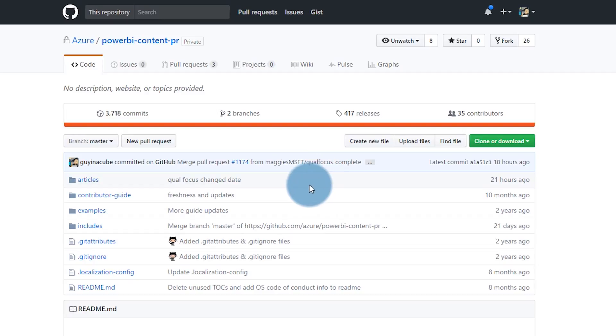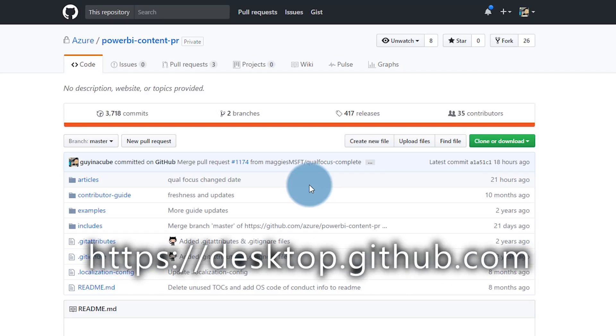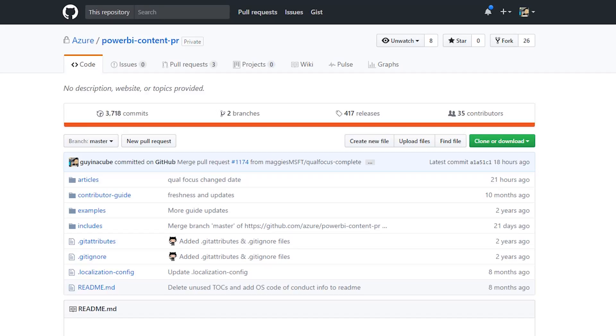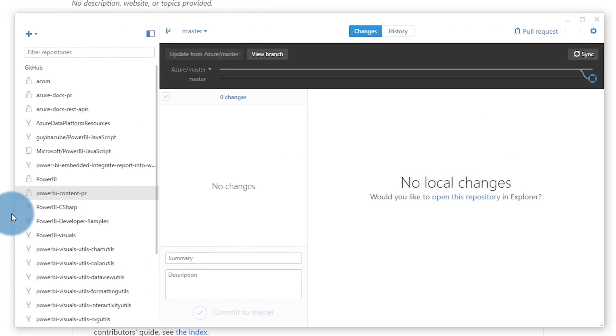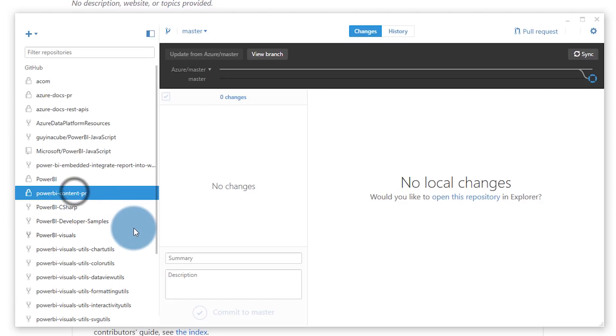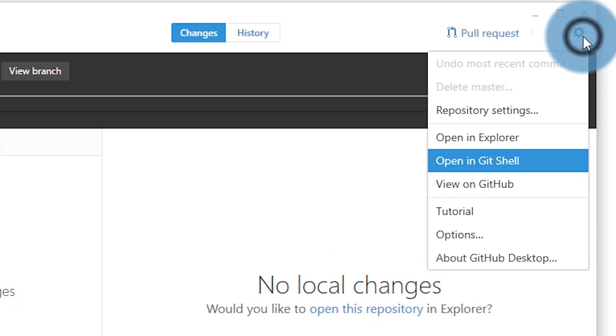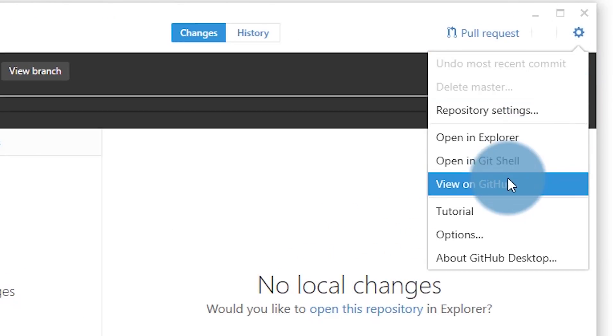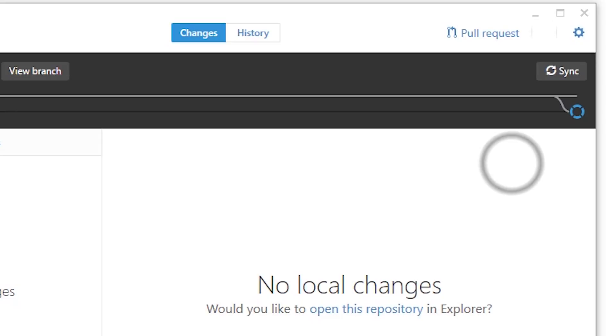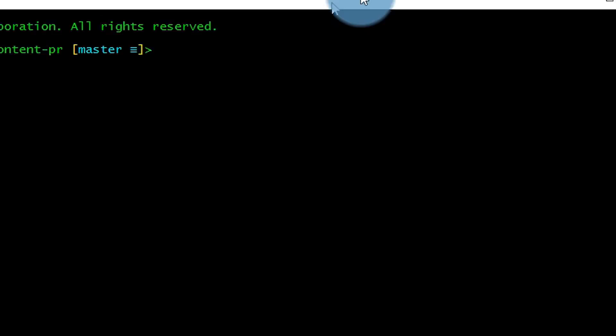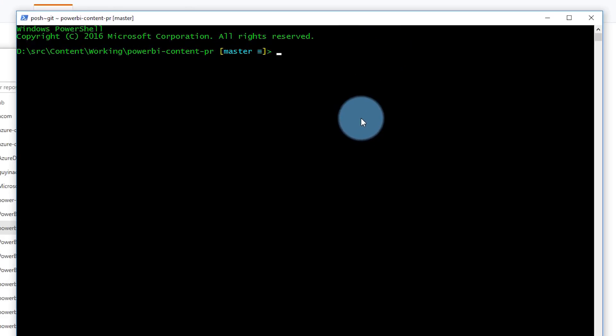To do that, I use the desktop tool for GitHub, because I find that's the easiest way to get this going. This is the desktop tool for GitHub. I've already got the repository that I'm interested in here. All I need to do is go up to the gear and say open in Git shell. This opens up a command shell that takes me directly to the folder where my docs are. I'm in the posh git shell.